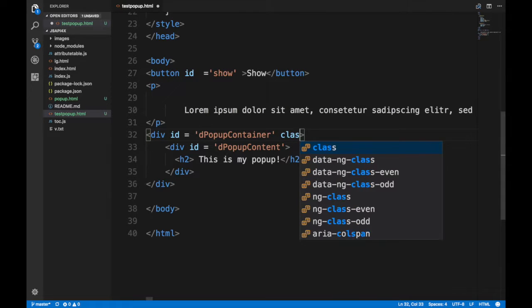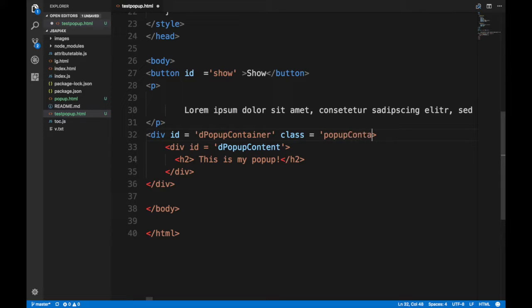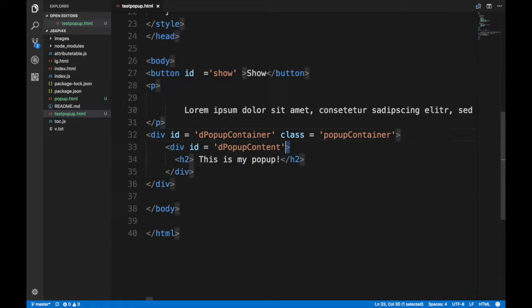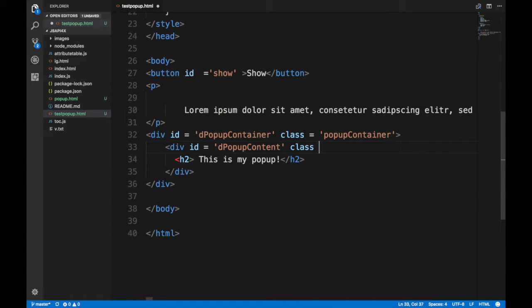So the class of this popup-container is popup-content, and this guy is popup-content. What happened here? Do I? Just another? Okay, we're good.